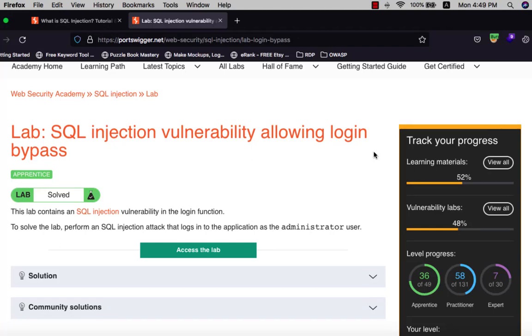Hi guys, this is boy Binke. I'm back for another video. Today I will show you how to solve the lab SQL injection vulnerability allowing login bypass.